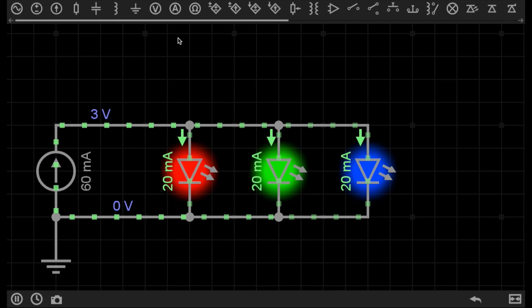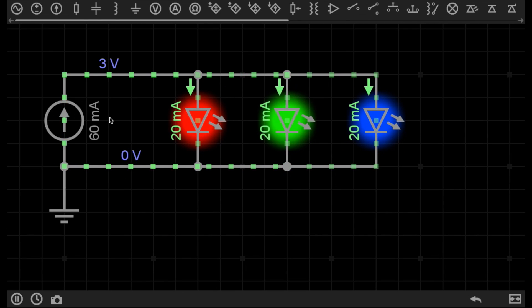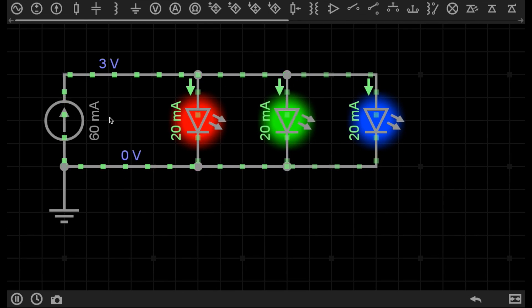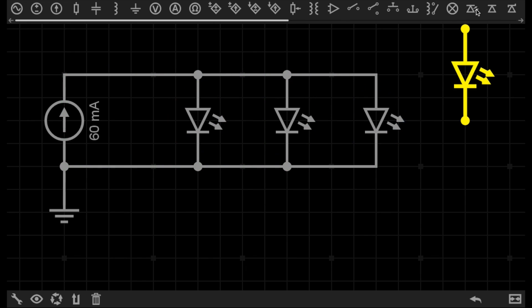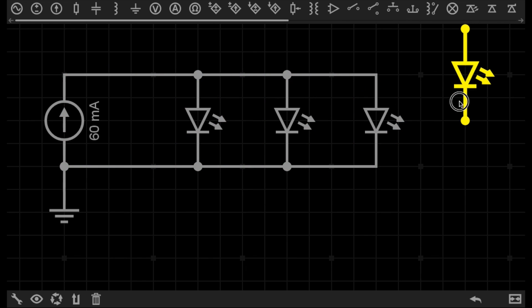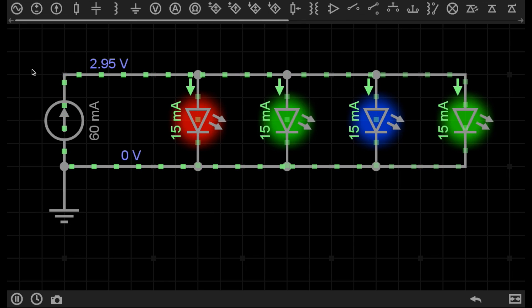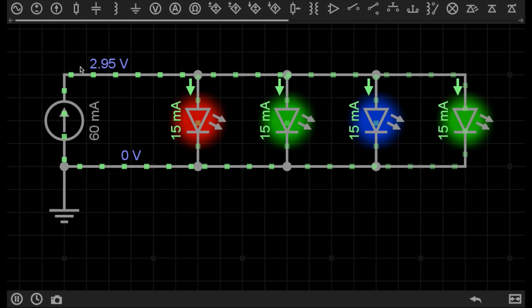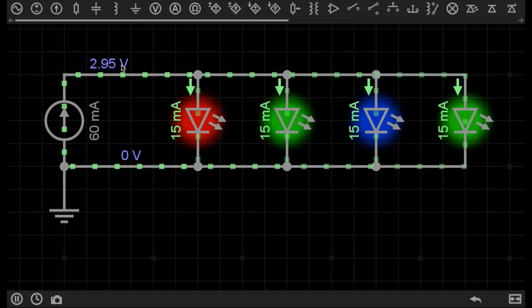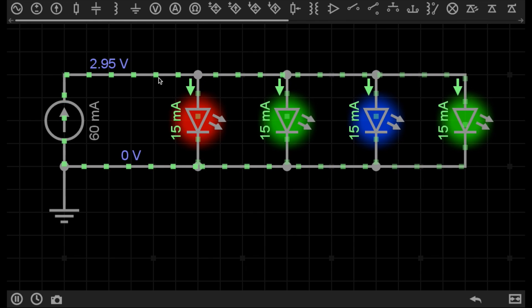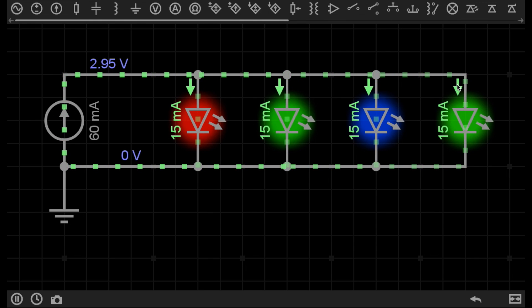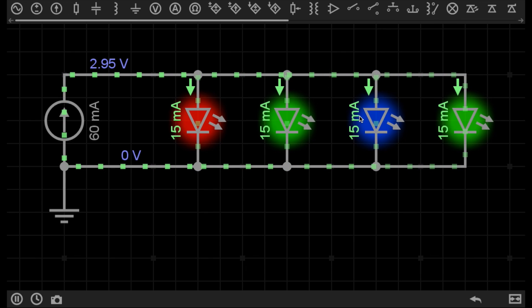On the below circuit, because this is a constant current power source, if I add an extra LED here, the current stays the same, which means the voltage in the entire circuit has dropped. You can see the LEDs have dimmed, and each LED is receiving less current.